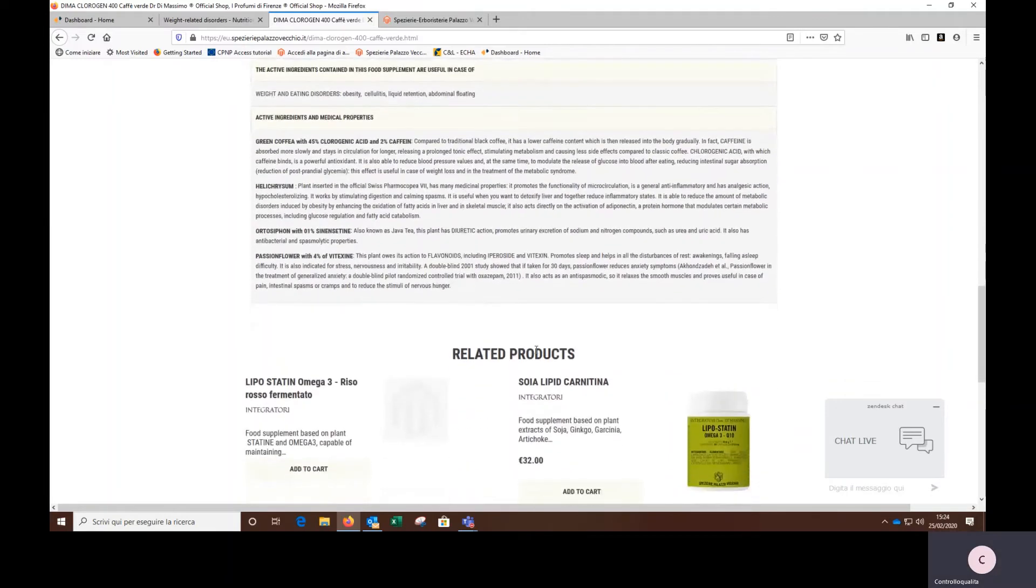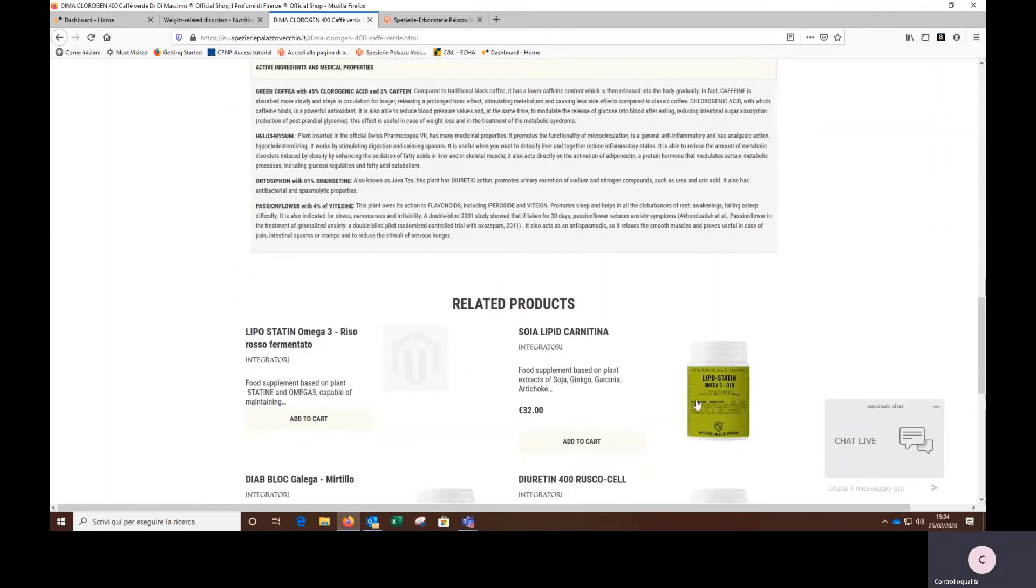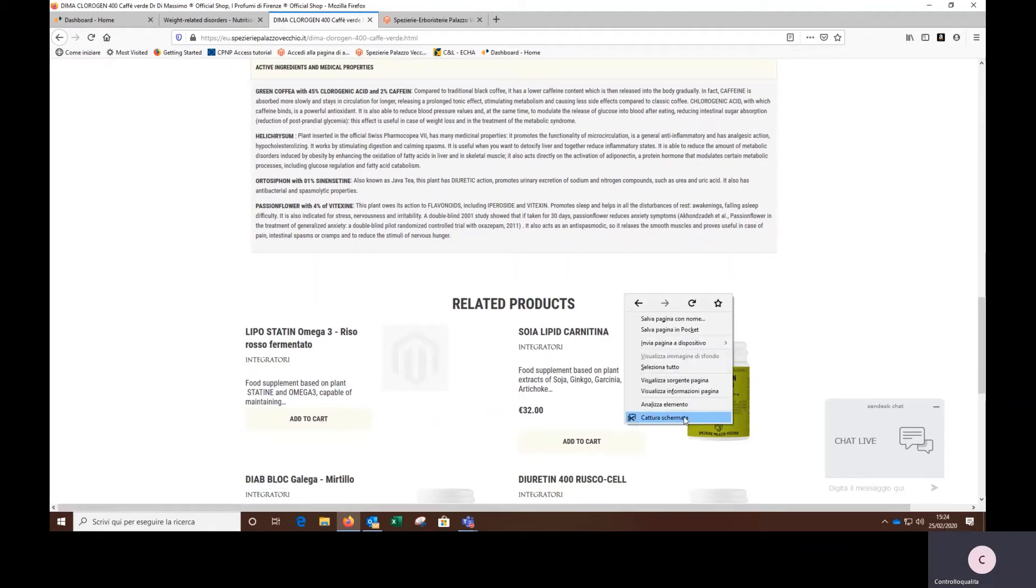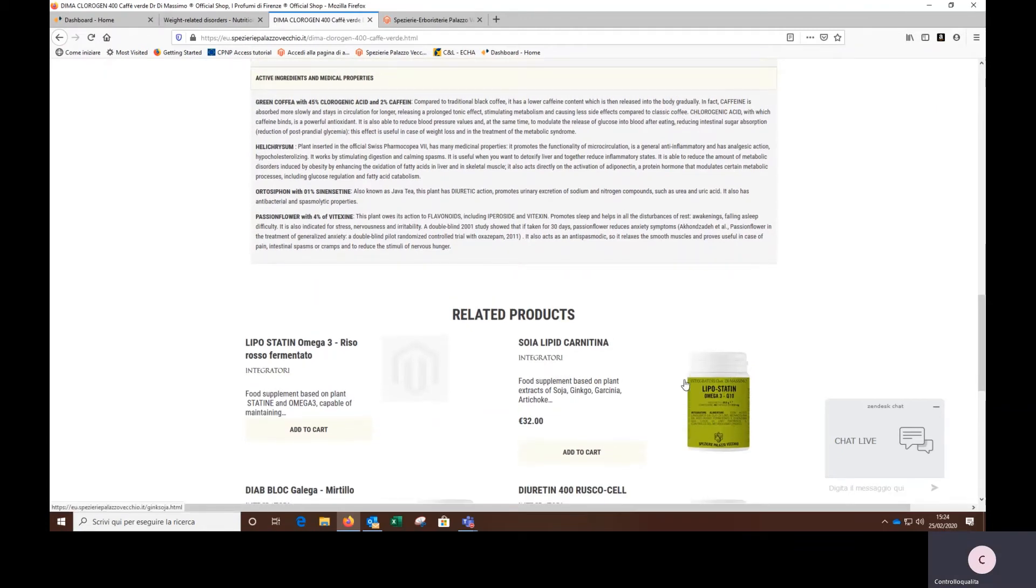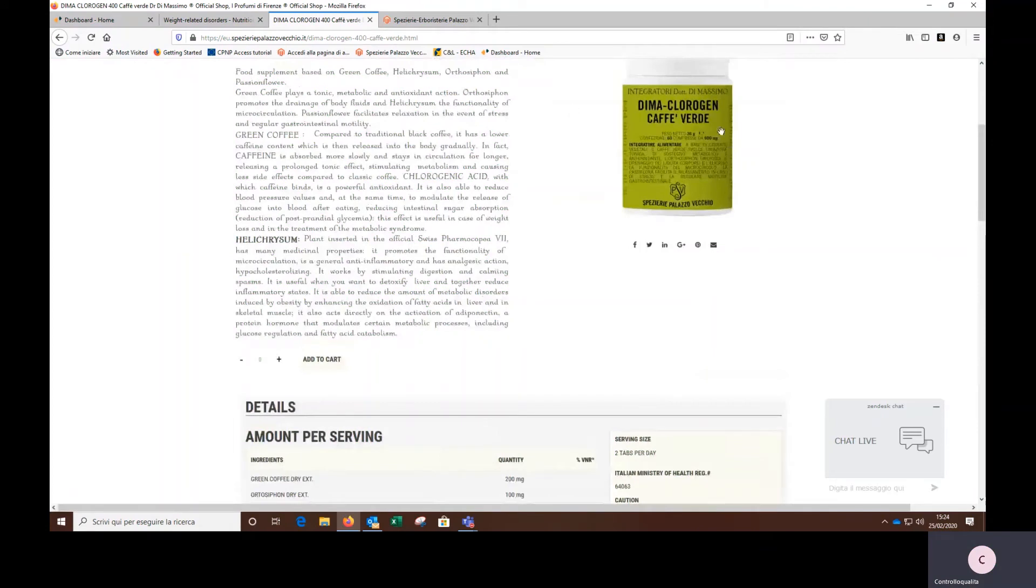In this case, these are the other supplements that can work in synergy with the main supplement that I was looking for.